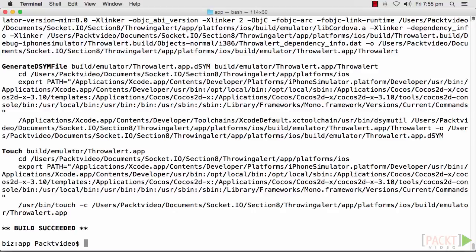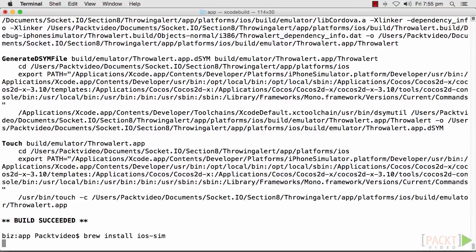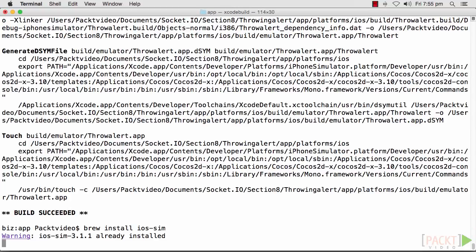What we really want is to be able to emulate an iOS device, and for this we need an iOS simulator. We can install the simulator by running brew install ios-sim. I've already installed it here. Now that we've got Cordova ready to go, we'll need a server to use Socket.IO with. We can create a server.js file, which I've already created in the app folder, and start it for access in the app.